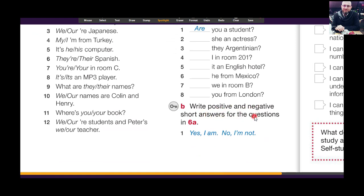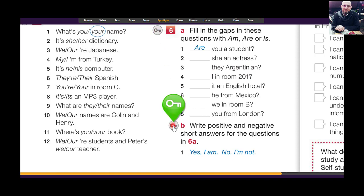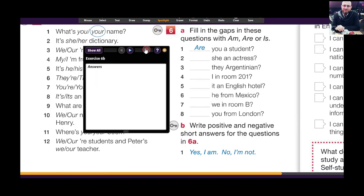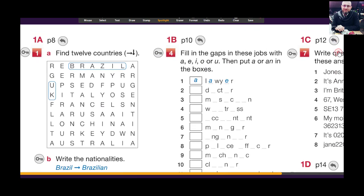Now write positive and negative short answers for the questions in 6A. For example: 'Are you a student?' — 'Yes, I am. / No, I'm not.' 'Is she an actress?' — 'Yes, she is. / No, she isn't.' 'Are they Argentinian?' — 'Yes, they are. / No, they aren't.' Two answers — positive and negative. Here is the answer for all.